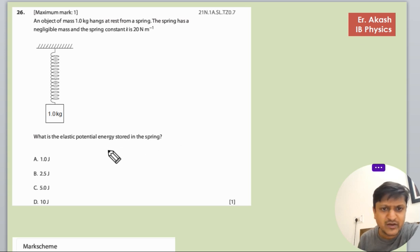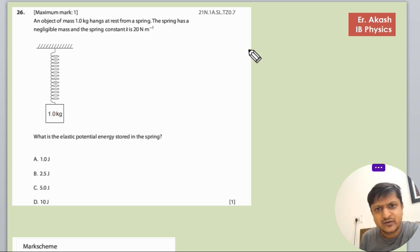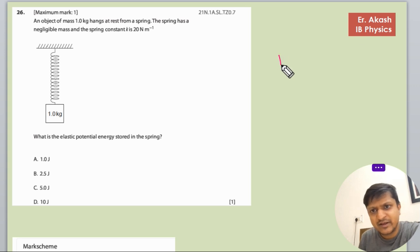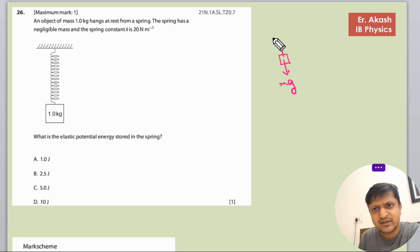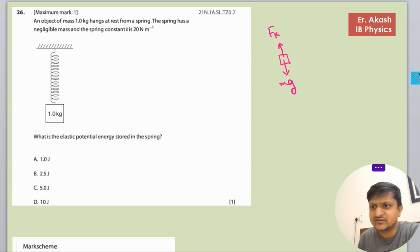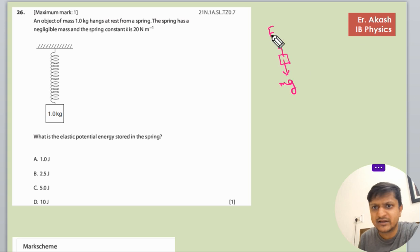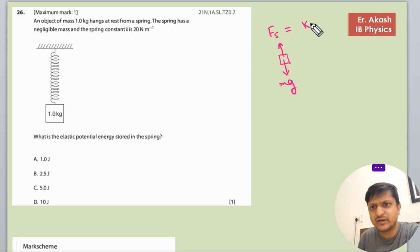In this question, first we'll make the free body diagram. The free body diagram shows mg acting downward and the force of the spring, which we can write as fs. This force of the spring will be equal to kx.